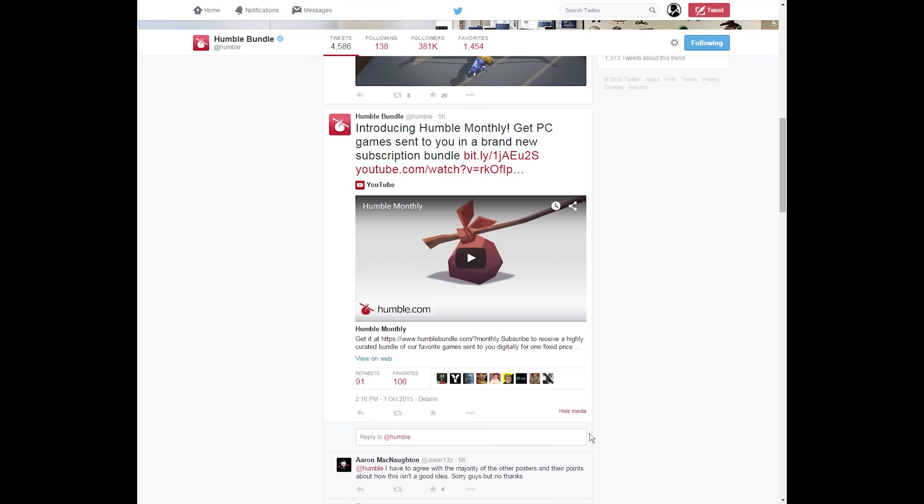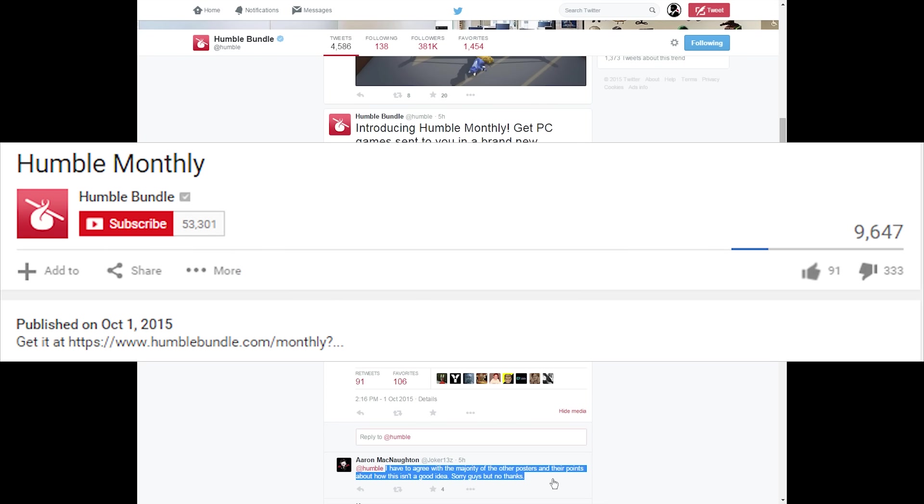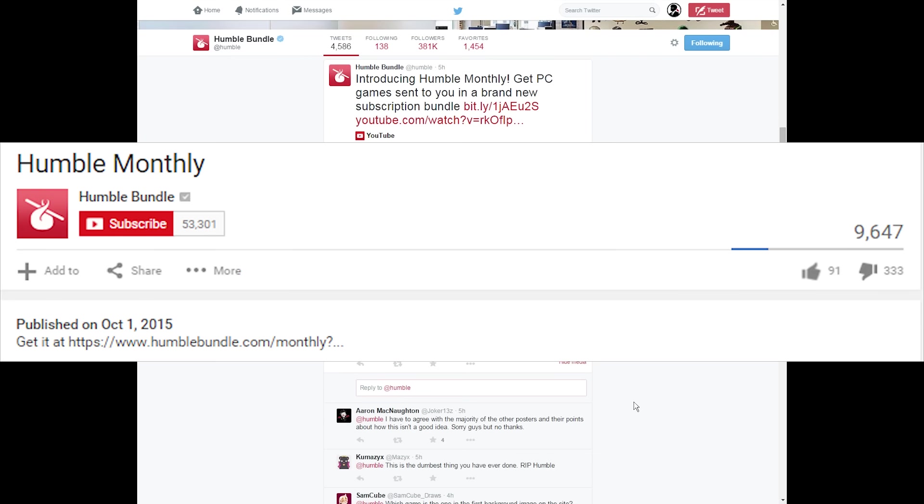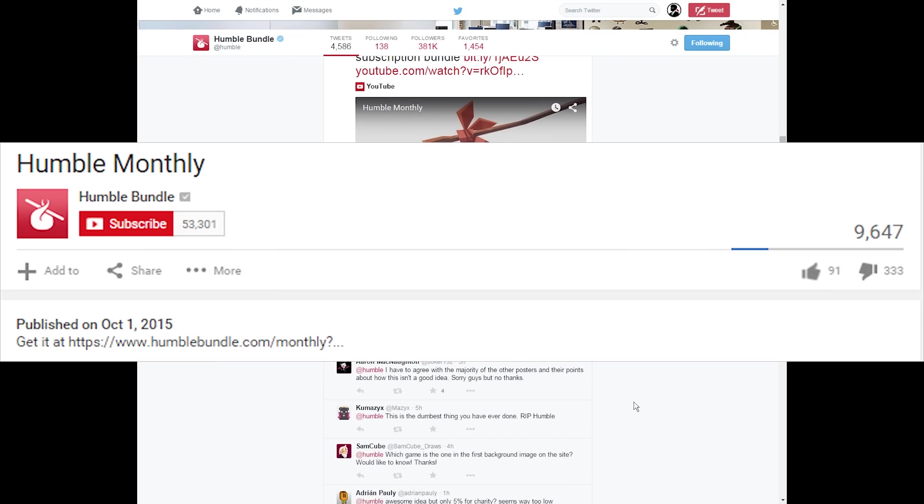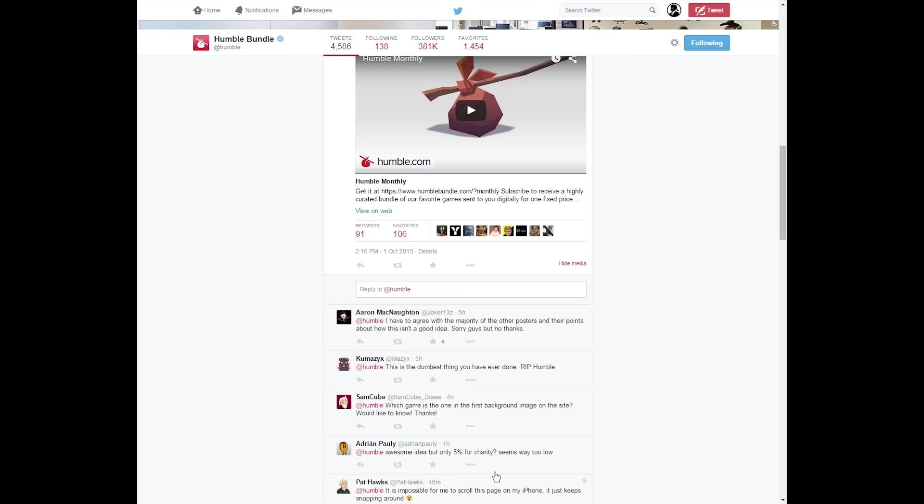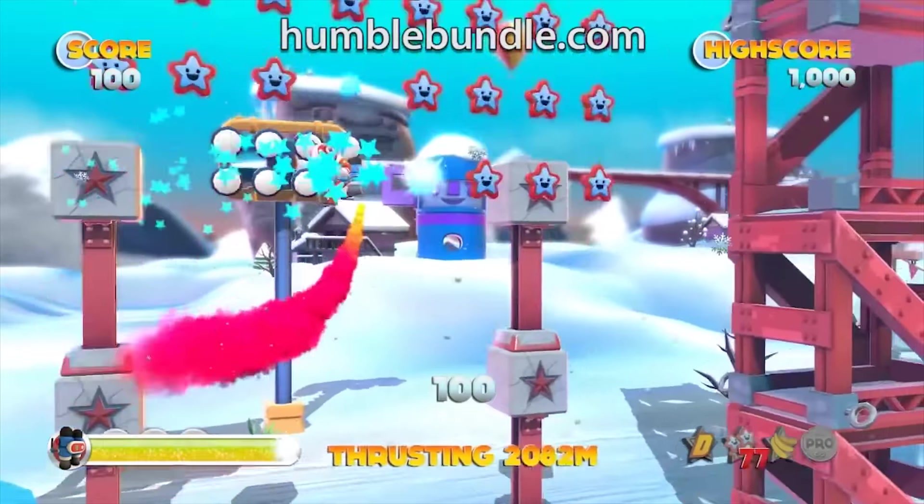While I have no hard numbers, the feedback online speaks for itself. Looking at the likes and dislikes for the trailer for the Humble Monthly Bundle on YouTube, things are looking very disfavorable. About 75% of people have given that video the thumbs down. All over the internet, wherever there's a discussion of the Humble Monthly Bundle, people are vowing not to buy into it.